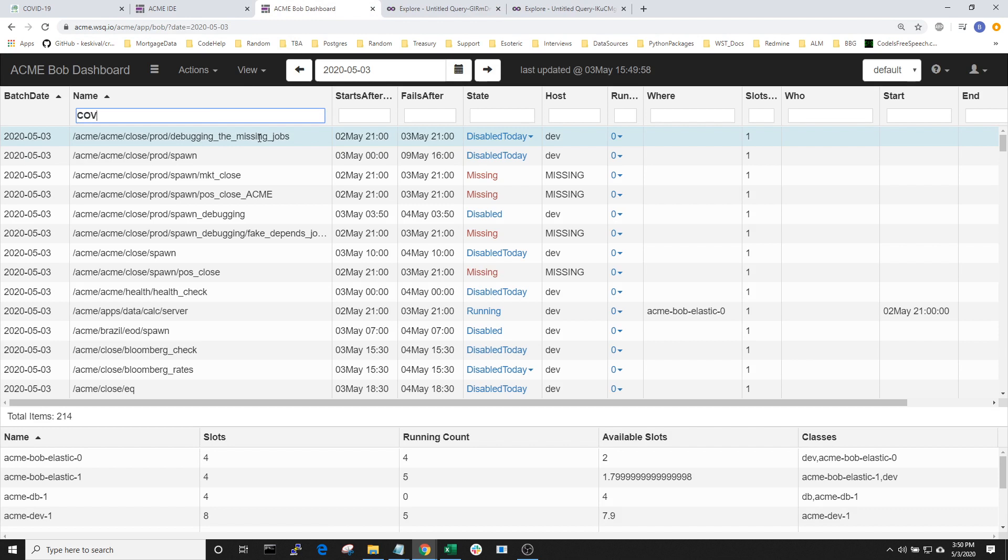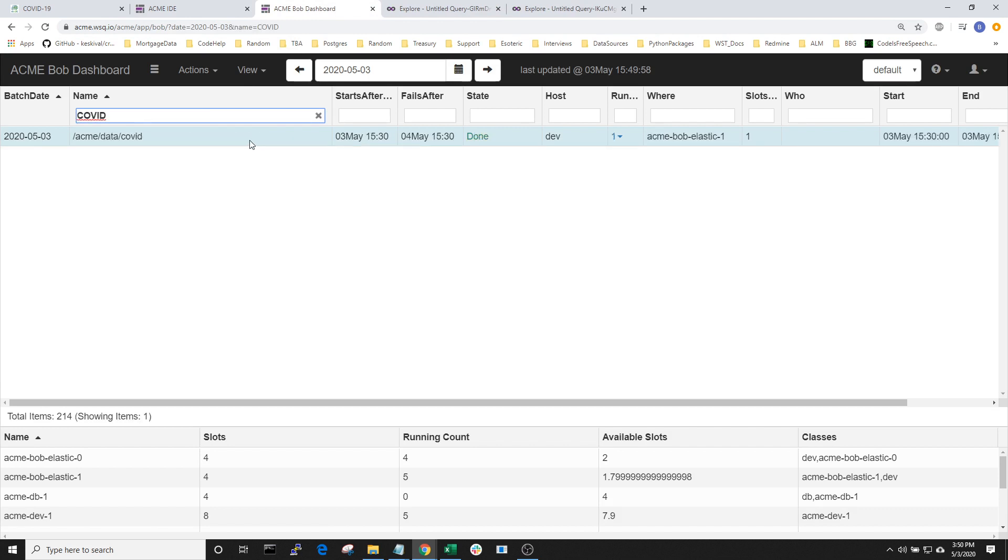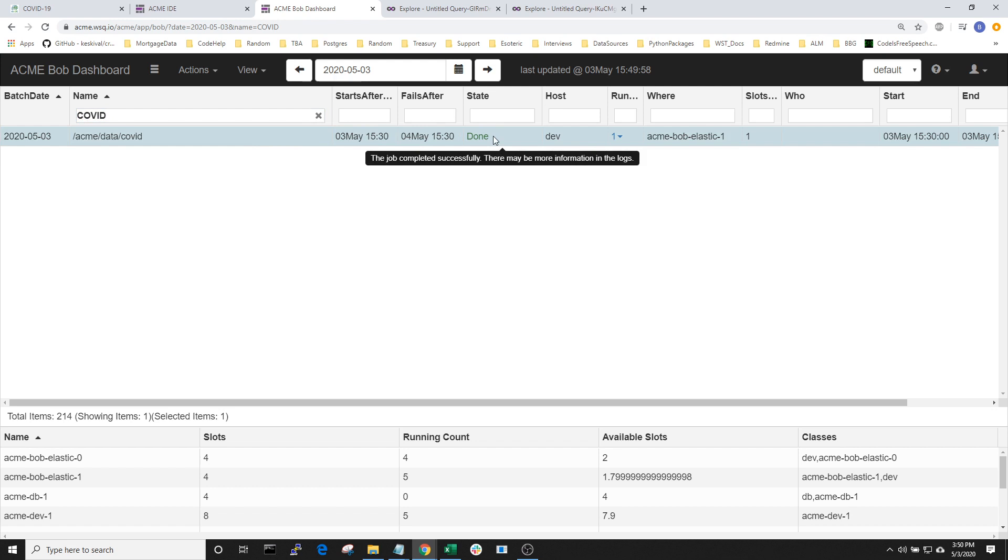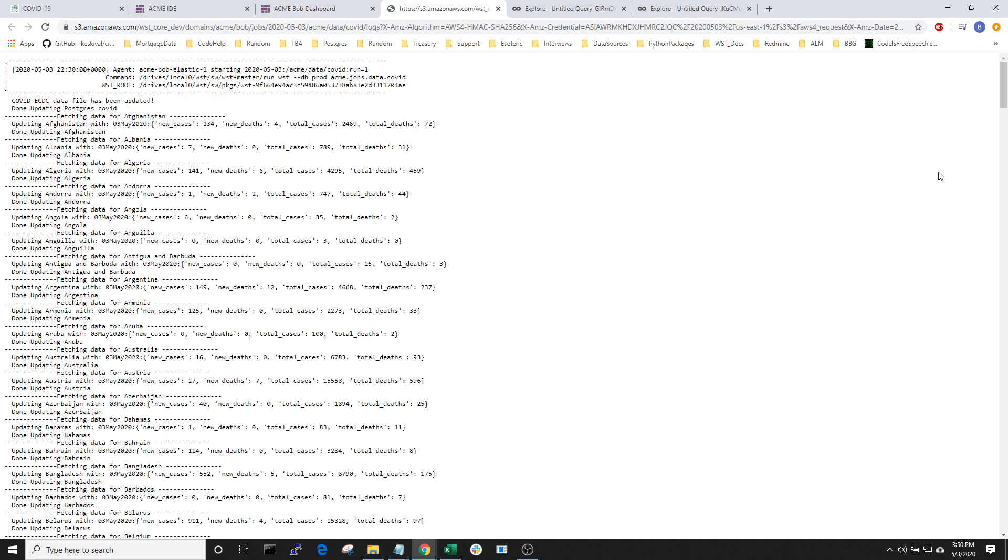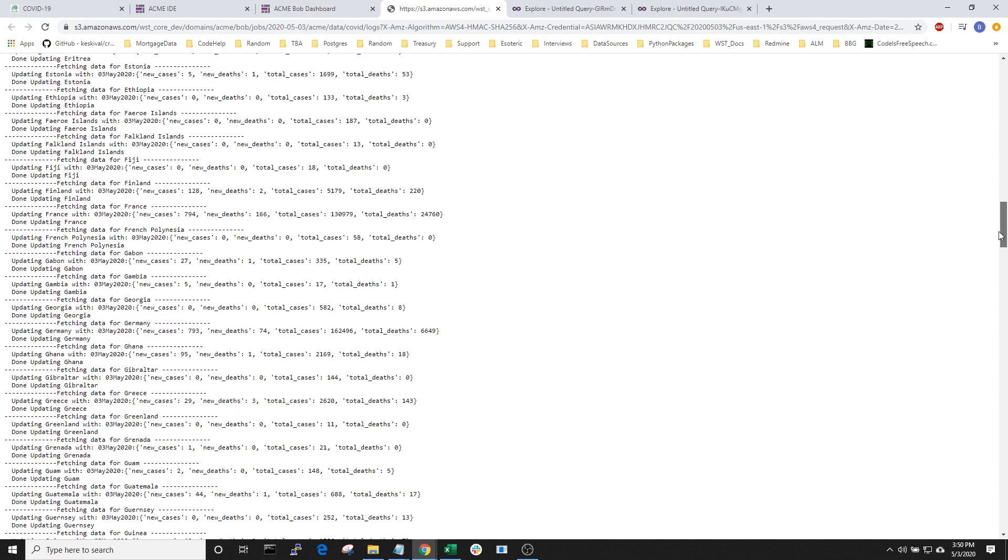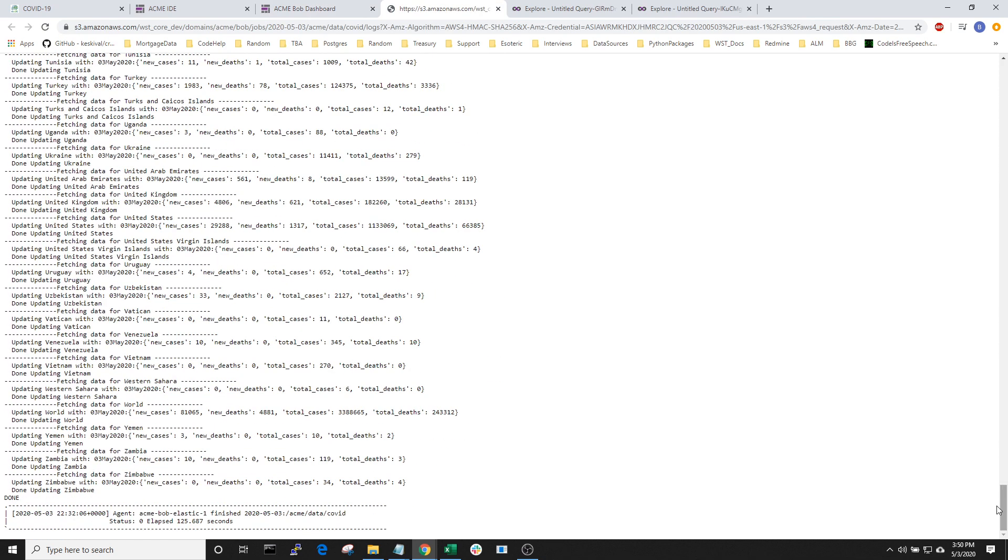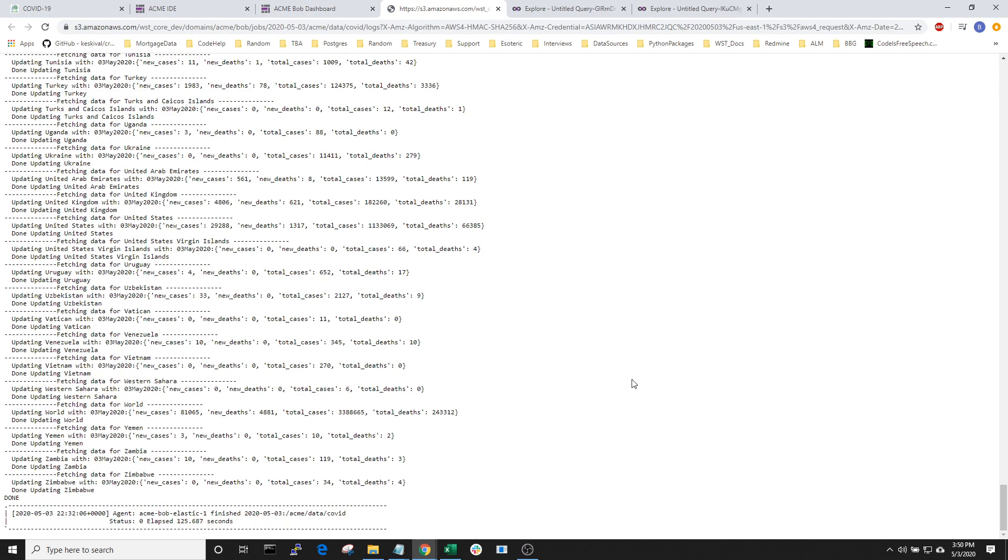If I search for COVID, I can see my job and I'll notice that the state is done, meaning that it's run successfully. I can also take a look at the logs of this job and see all the different countries that have been downloaded. And if I scroll to the bottom, I can see that there are no errors.